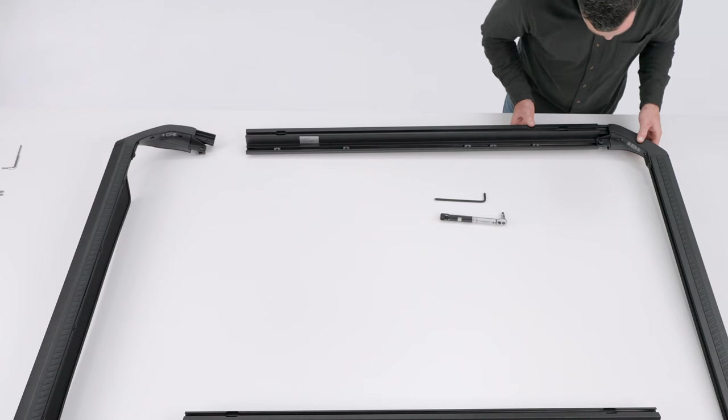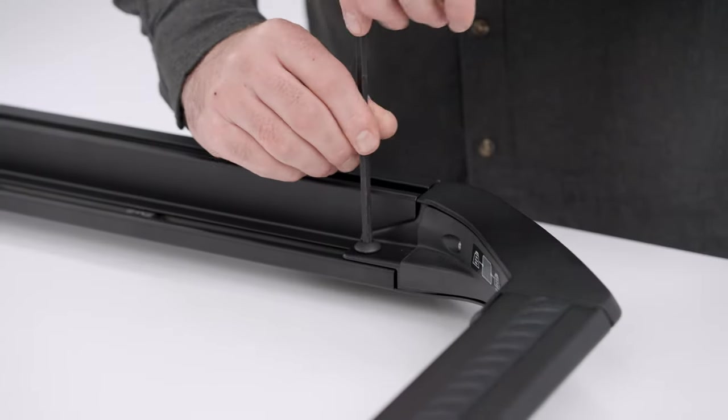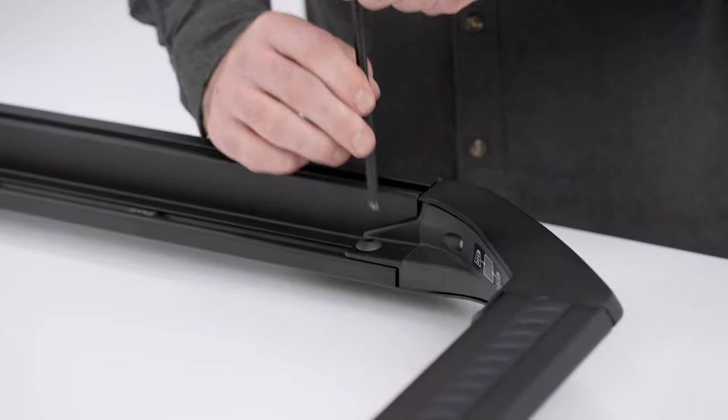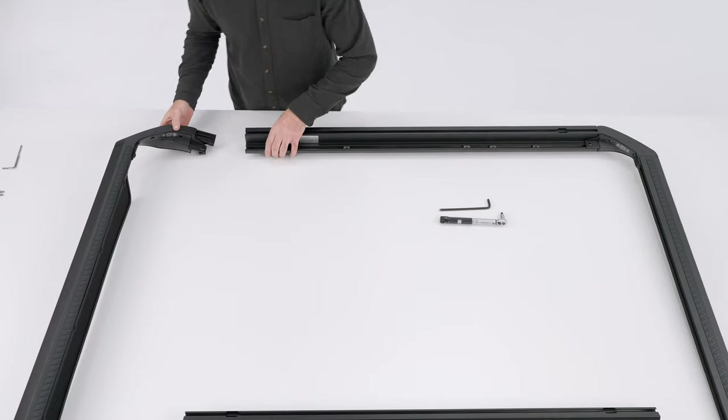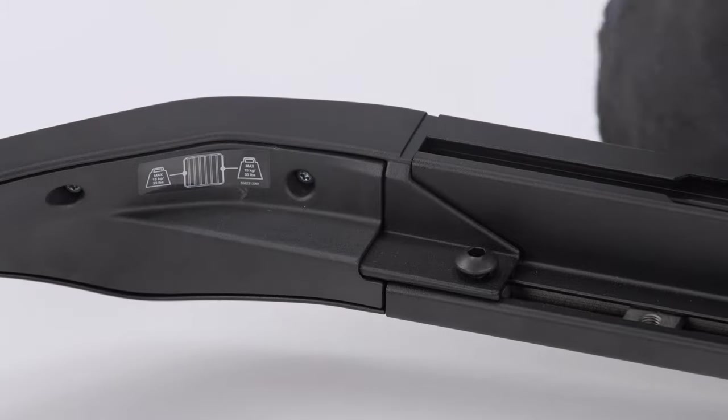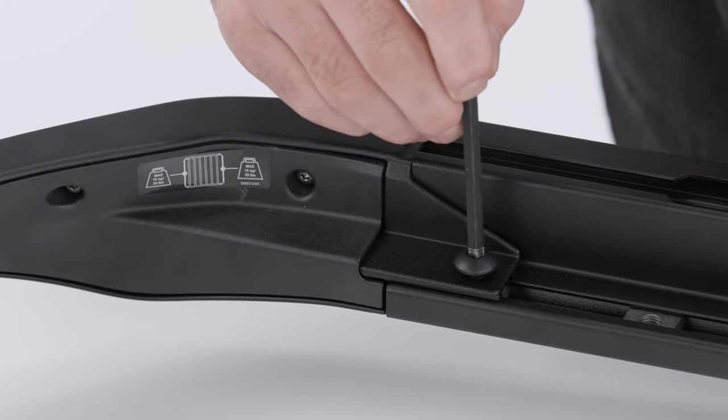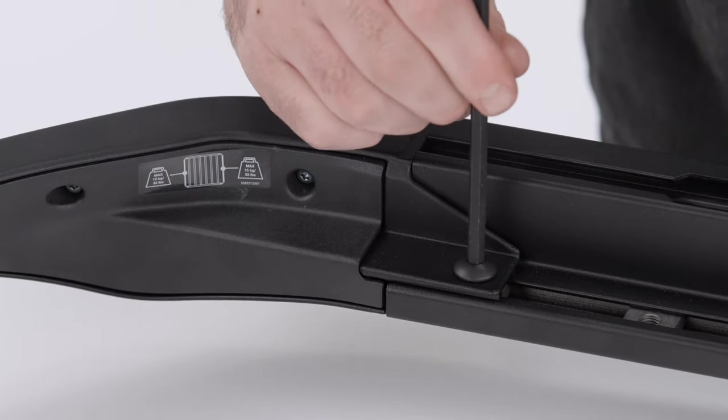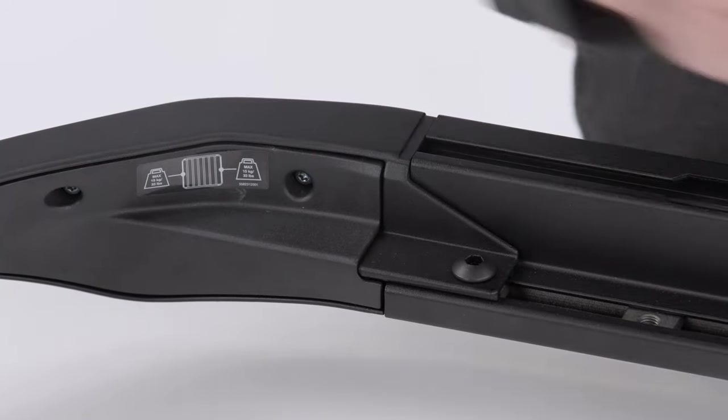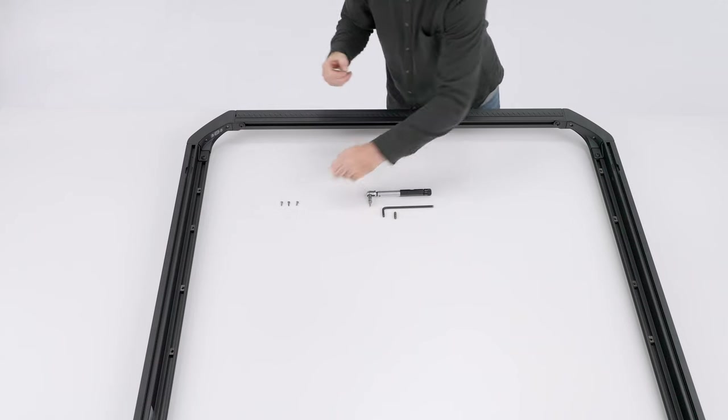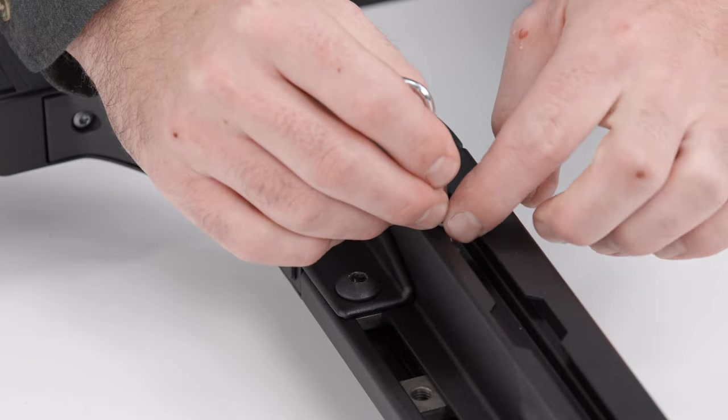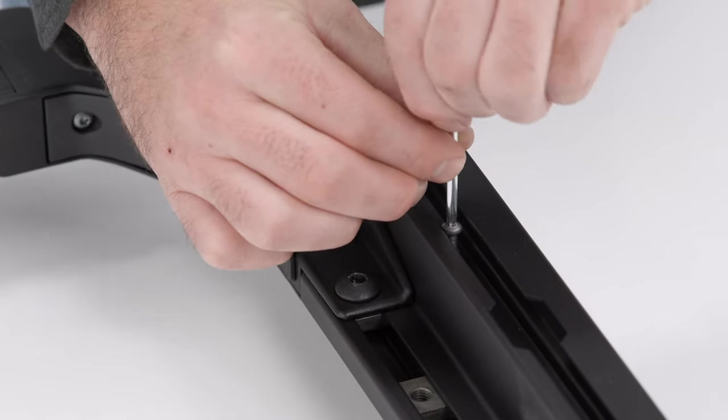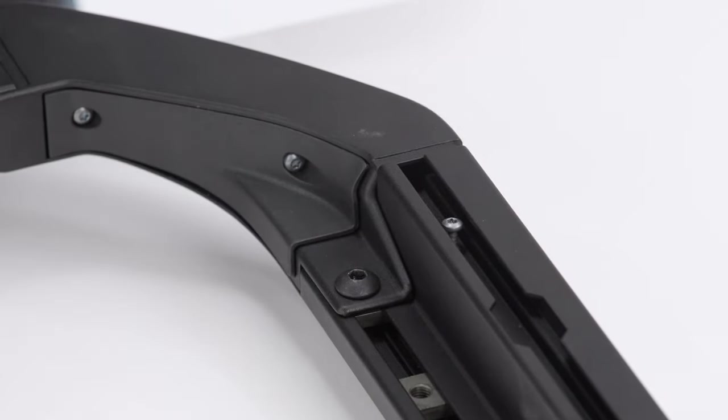Connect the front and rear sections to the side profiles. Insert four of the T20 Torx screws into the upper T-Track on the side profiles. Use the provided T20 Torx key or a torque wrench to tighten the Torx screws to four newton meters.